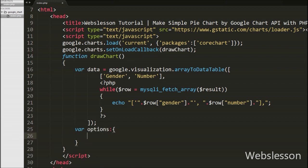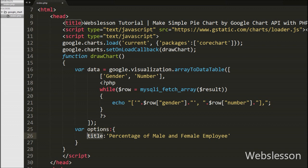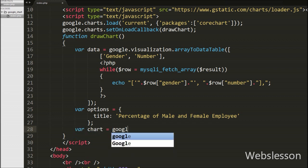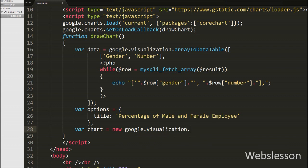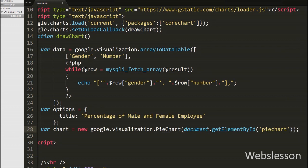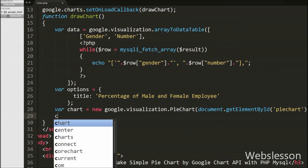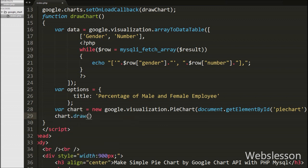Now we have completed loading data into the arrayToDataTable class. We write the options variable with the title set to 'Percentage of Male and Female Employee', which will print this title above the pie chart. After this, we write var chart = new google.visualization.PieChart(document.getElementById('piechart')). This loads the pie chart library and sets the element on which to render it. Finally, we call chart.draw(data, options), which prints the pie chart on the specified element.